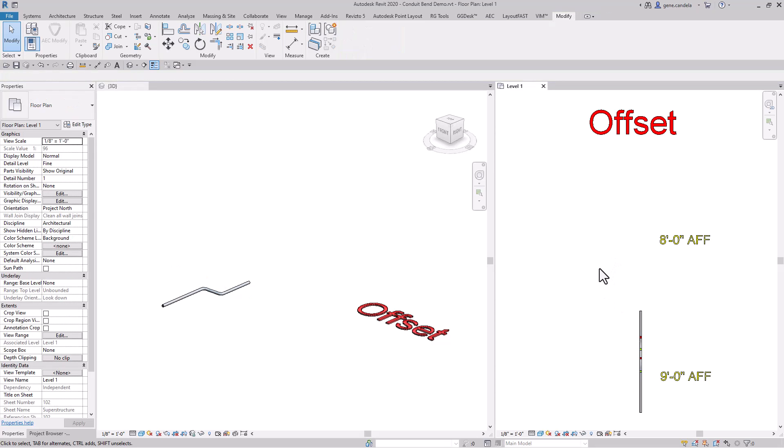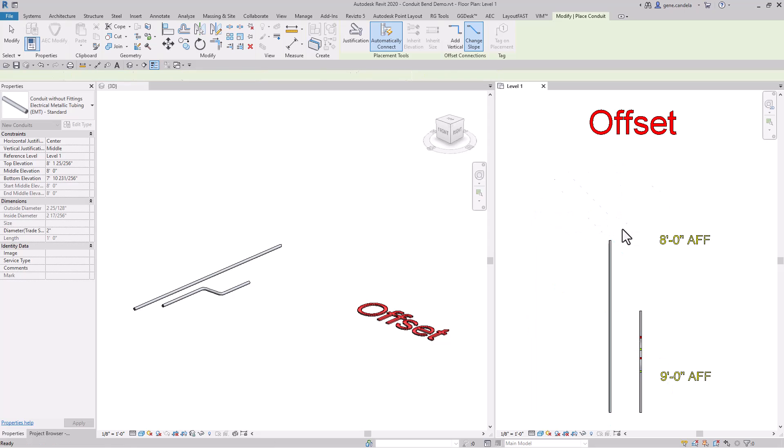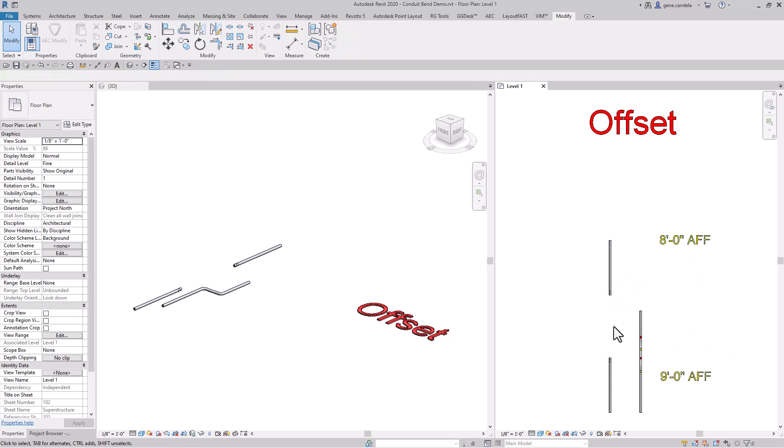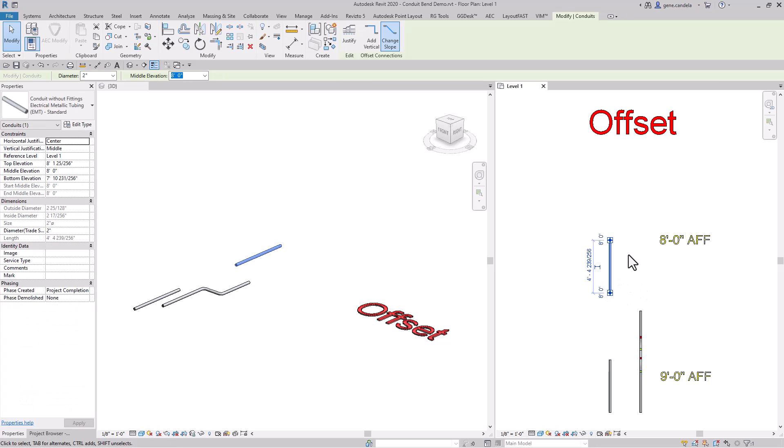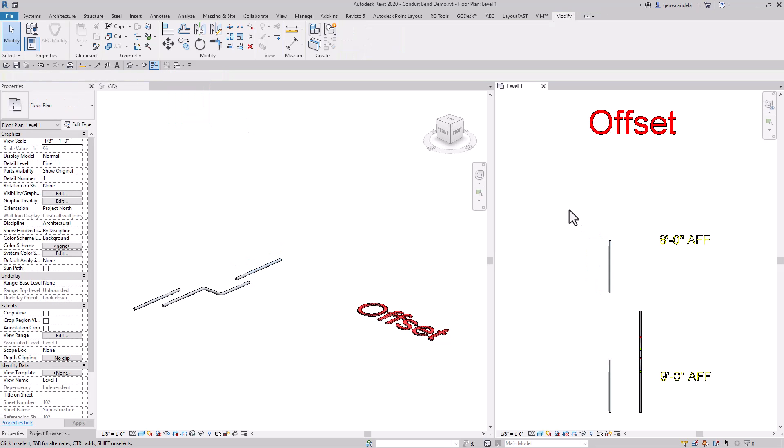If you have an existing conduit and want to drop offset, you'll have to break it, delete that section, and lower this down to seven feet.